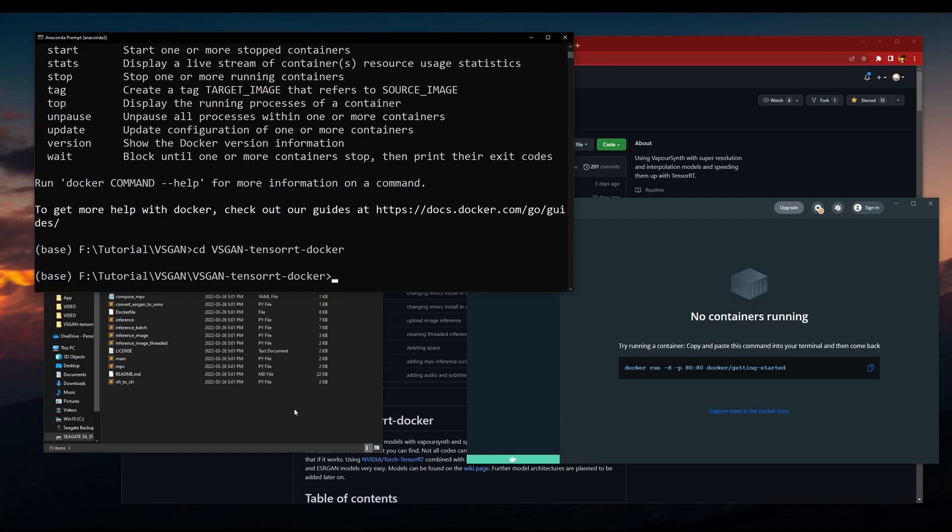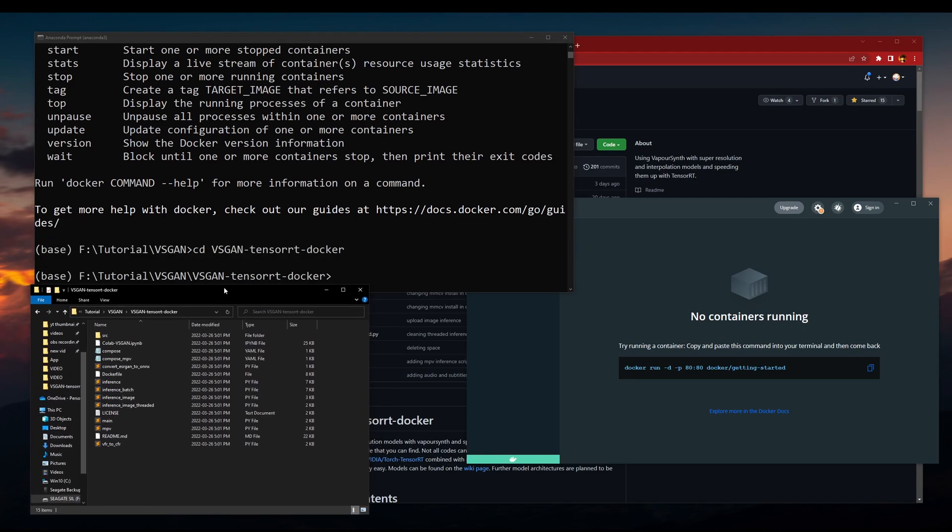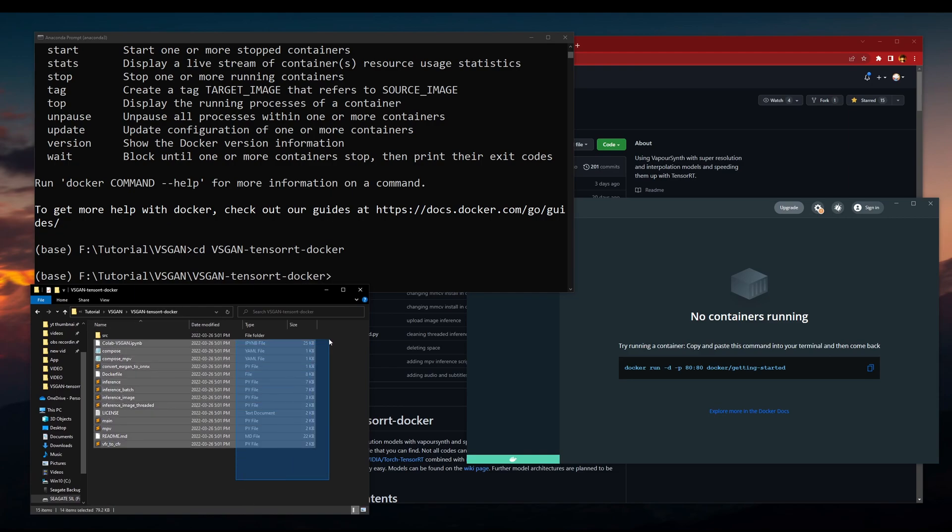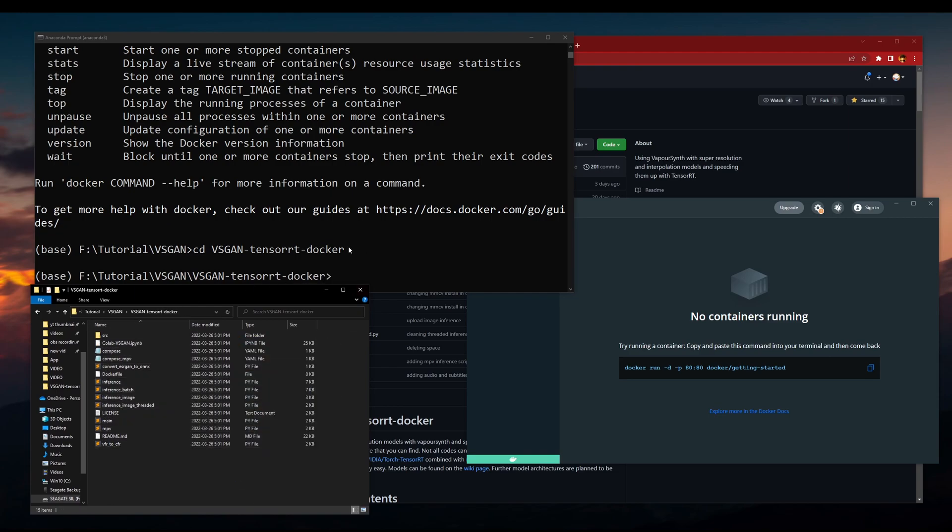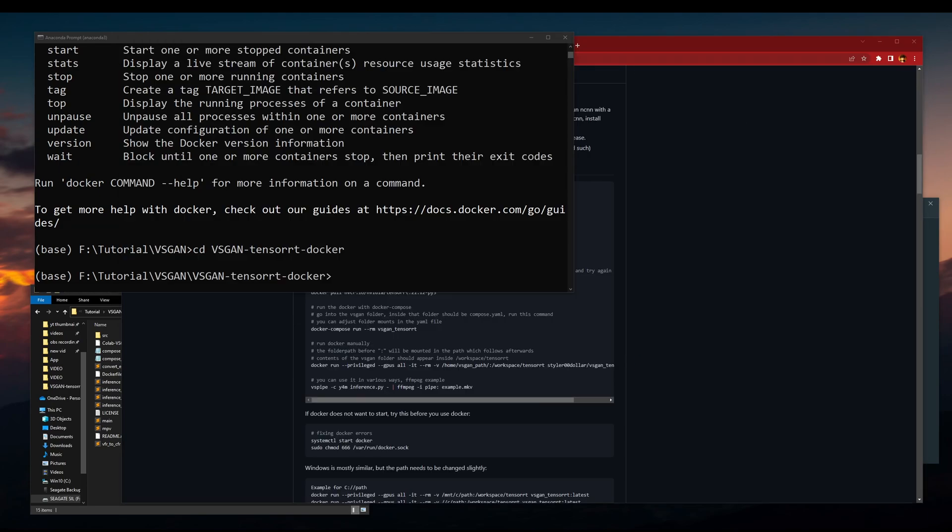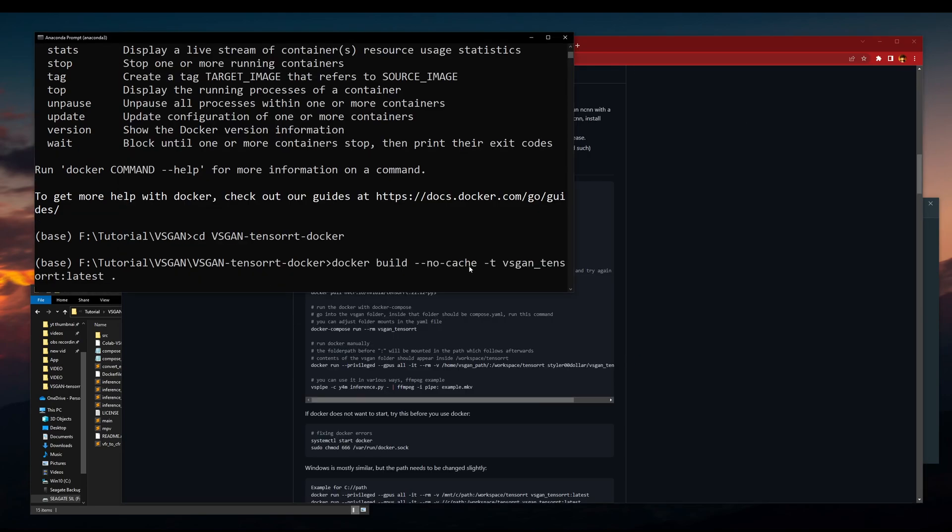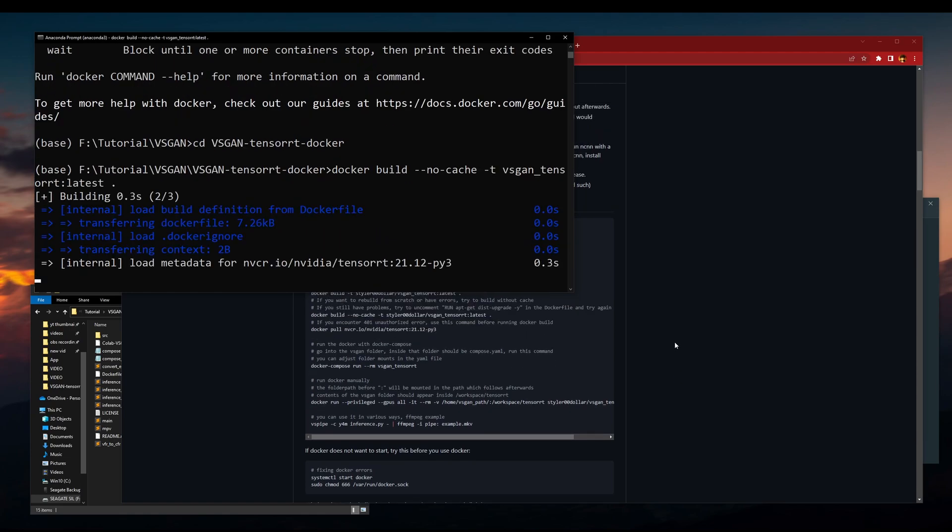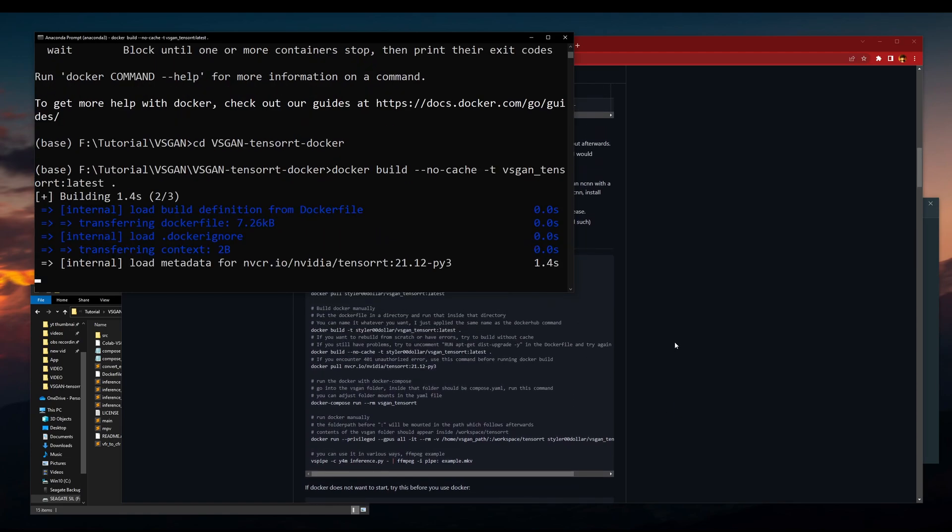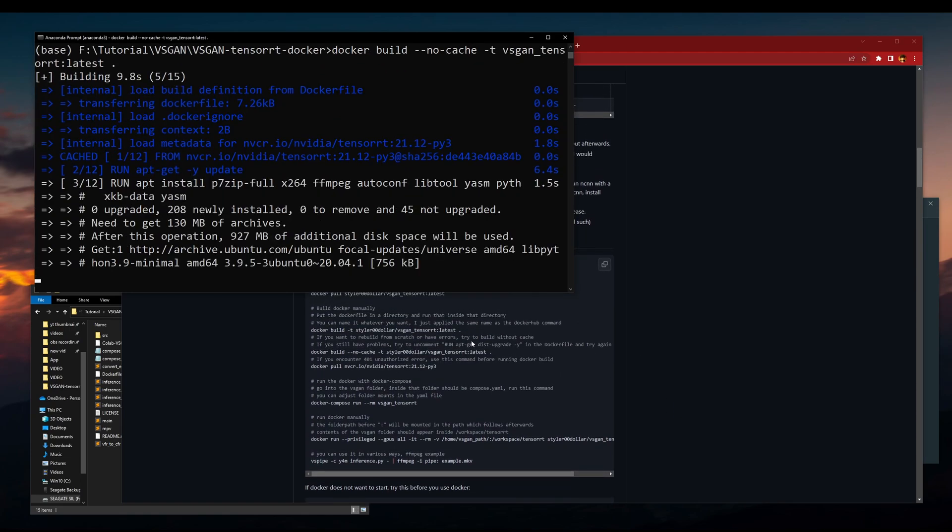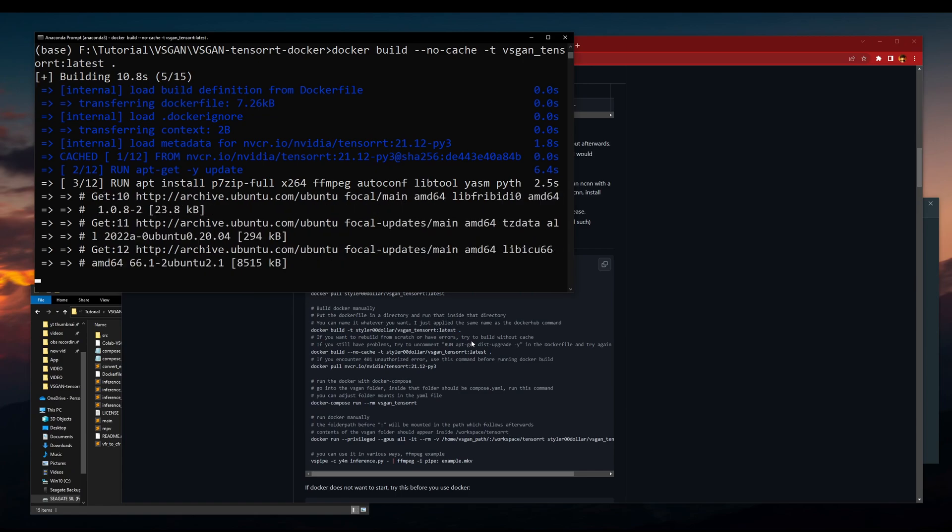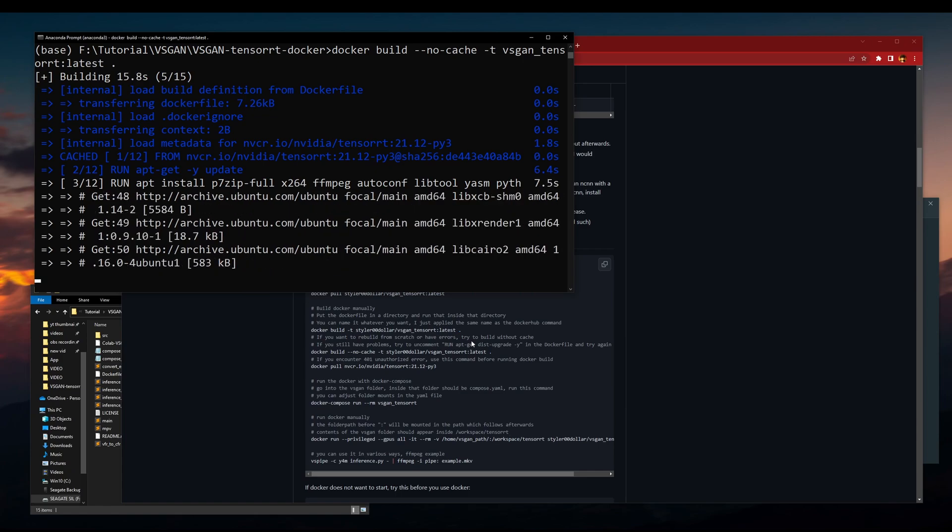Now you're going to change the directory into your folder, which is here. What you have to do is docker build --no-cache -t bsrcan-tensor:latest. This process is roughly going to take around 20 minutes to an hour.